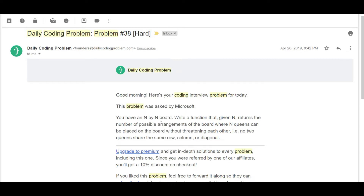You have an n by n chessboard, and you need to write a function that, given n, returns the number of possible arrangements of the board where n queens can be placed without threatening each other — that is, no two queens share the same row, column, or diagonal.